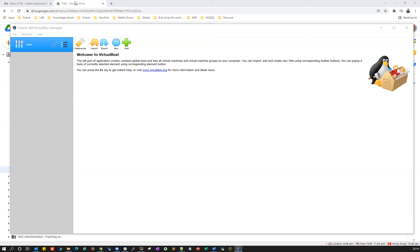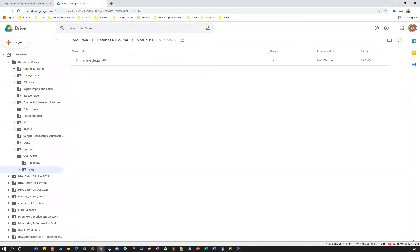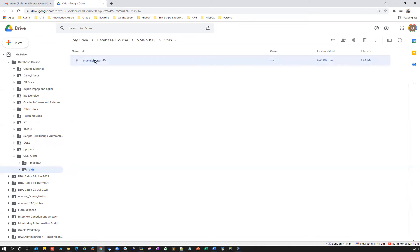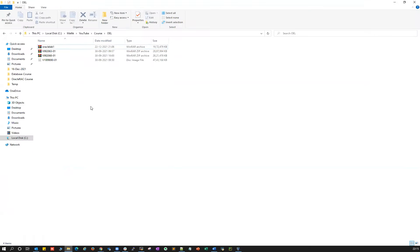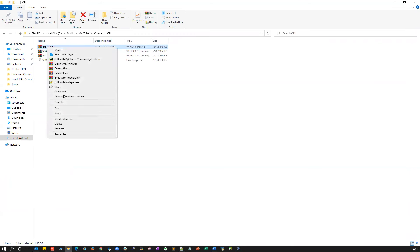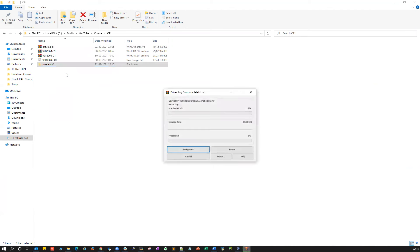In today's demonstration I'll show you the ready VMs I already uploaded to my Google Drive. If you go to my Google Drive and navigate to the Vertical Database Course, under VMs and ISOs, you can see the VMs listed there. You'll see 'vertical_lab1.rar' — that's a zip file. Go ahead and download it. Once you download that zip file you'll see it in your local directory.